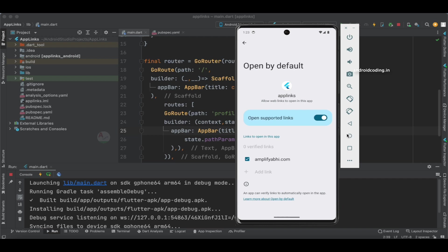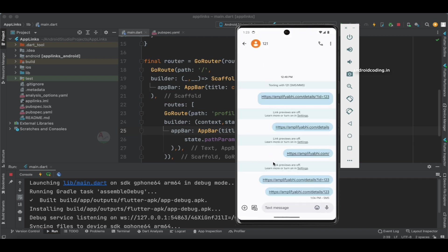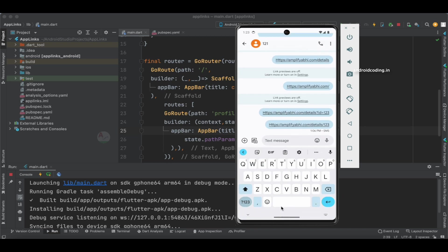Next, let's go to a Messaging app. I'm using a messaging application because generally when you refer a friend you send the message through social networking platforms like WhatsApp or Facebook, or a direct message. To make it more relevant and understandable, I'm using a messaging application here.